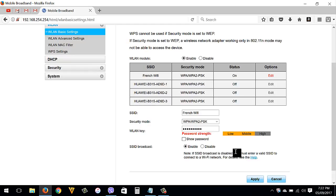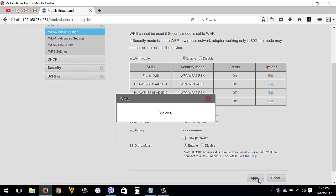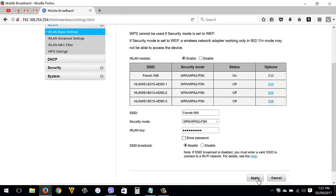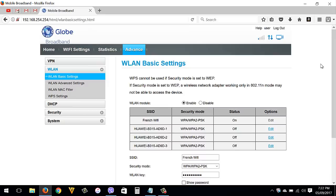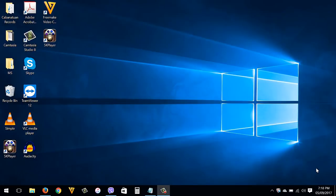Always check the description box for any other info about my video. Once you're done, click the Apply button, then connect to your Wi-Fi using your new Wi-Fi password. That's it guys — that's how to change your Globe router Wi-Fi password.